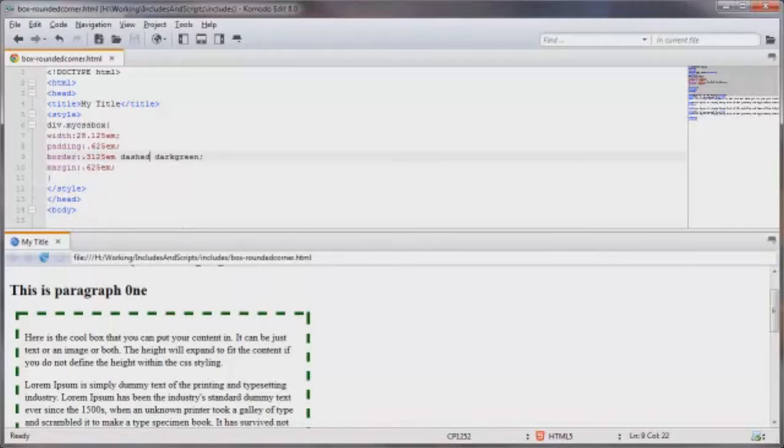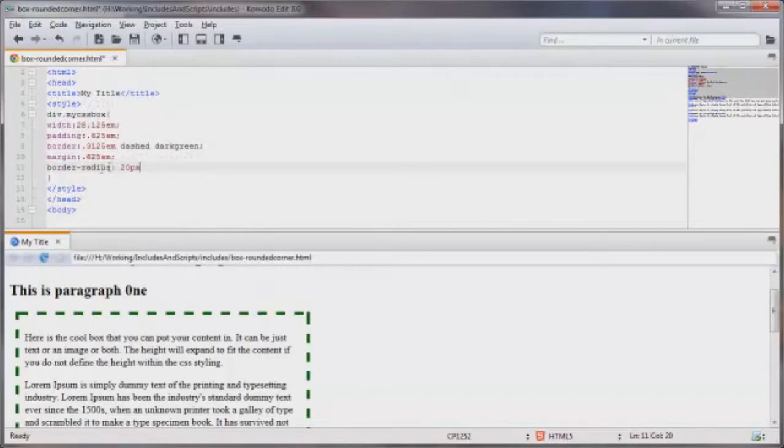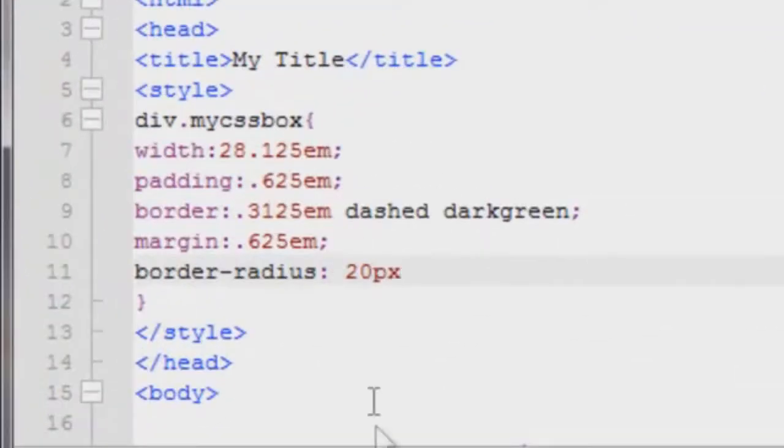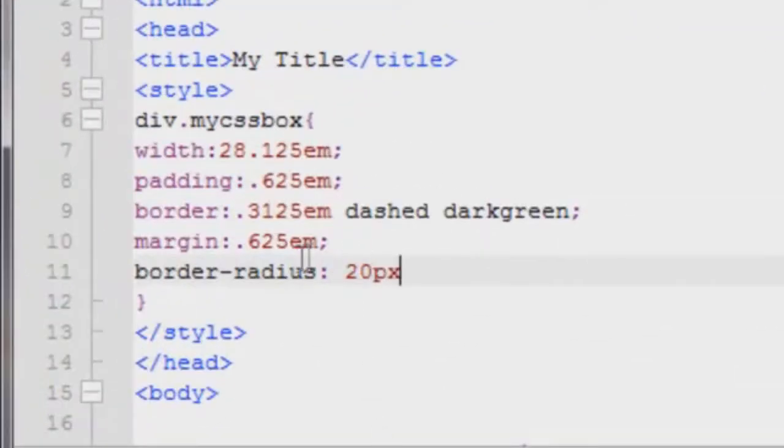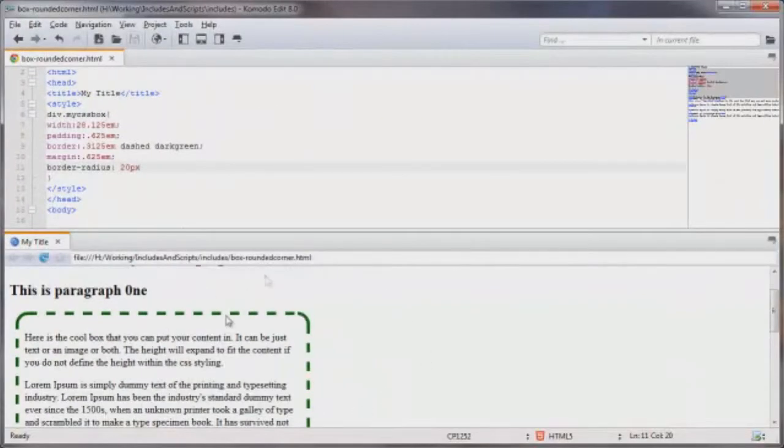Let's go ahead and add a rounded corner to this. And this is all we need for this to be a rounded corner. However not all browsers recognize border-radius. Let's go ahead and save this. And in this particular browser it works just fine.